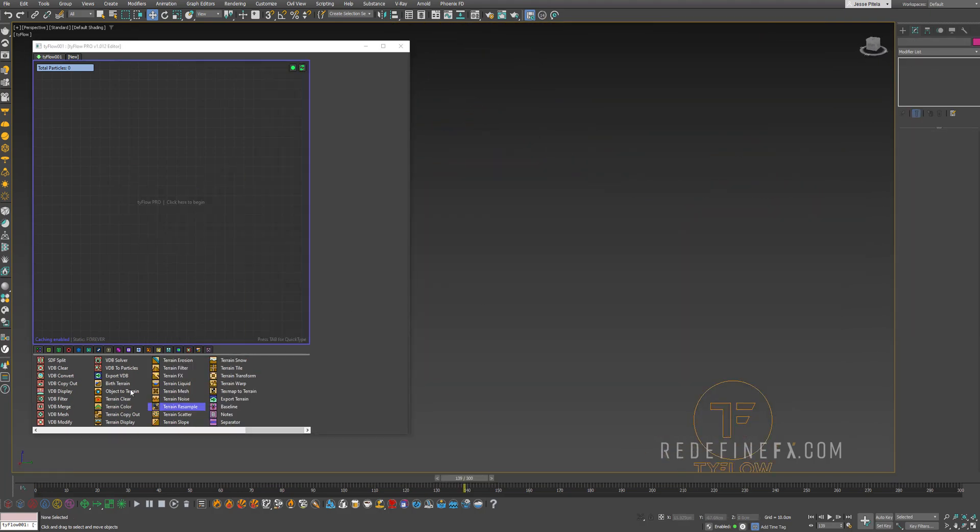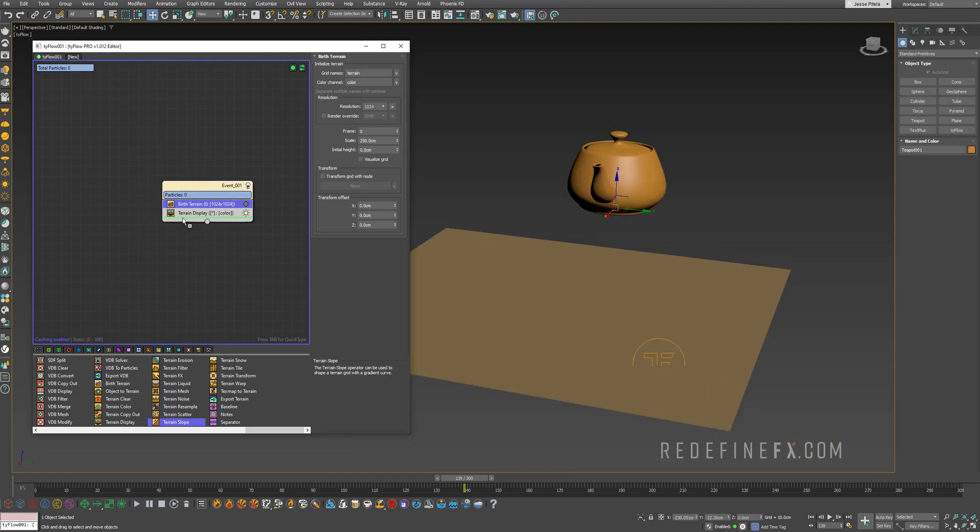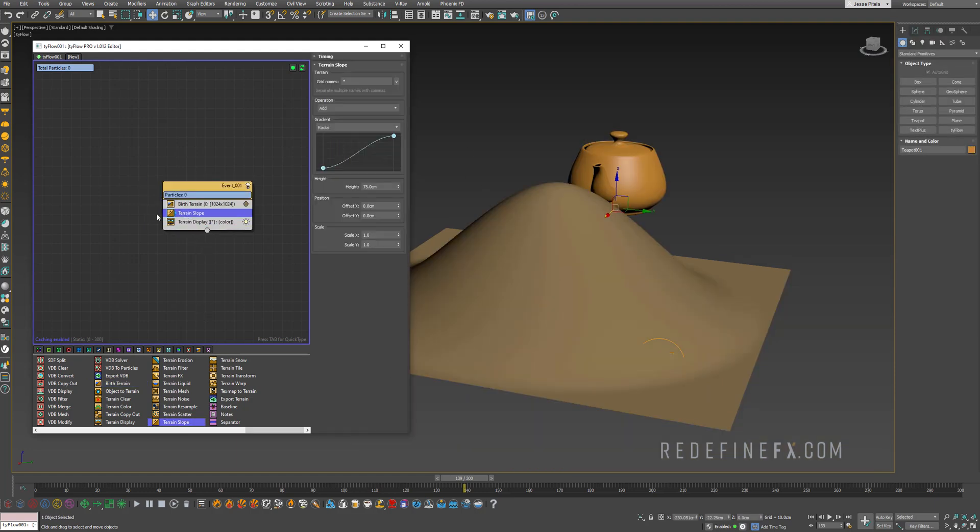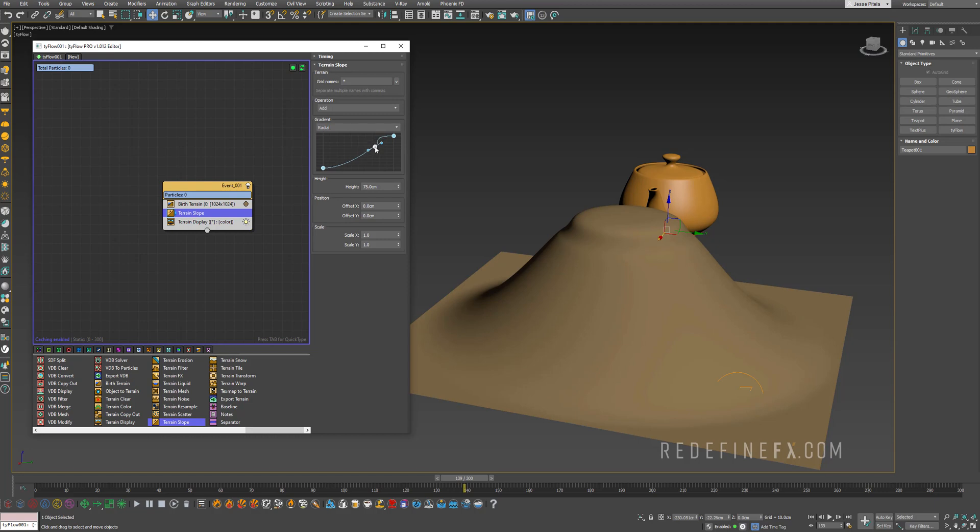And the final preset is this valley one. So the workflow is gonna be that you need to do a birth terrain first. Then you can add a terrain slope. And you can control basically the mountain or you know what's happening with the curve. So you can maybe make a point up here and you can make another one up here.